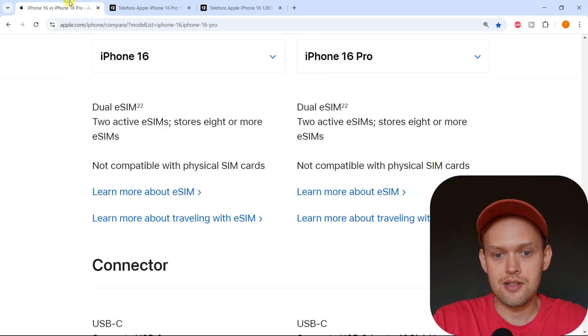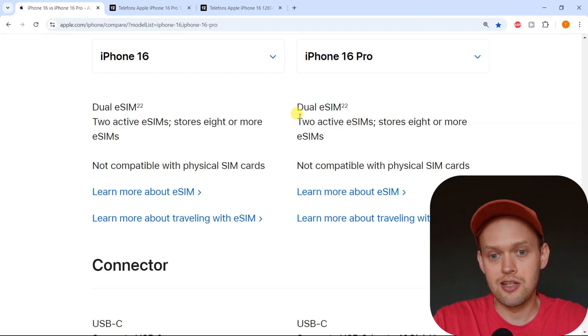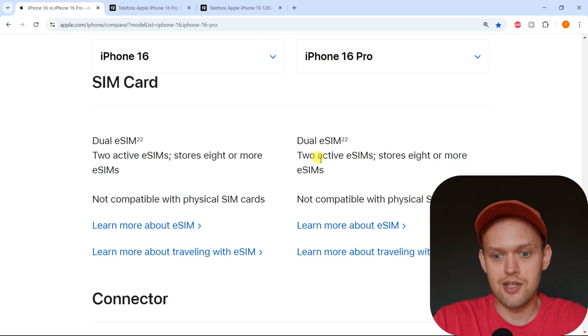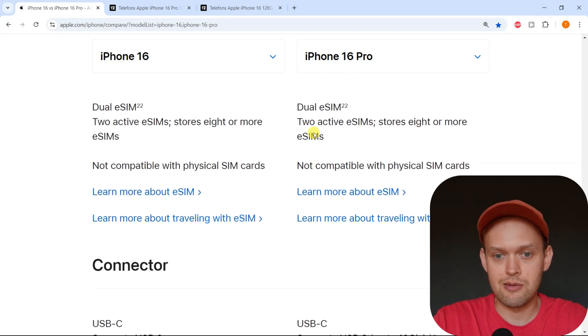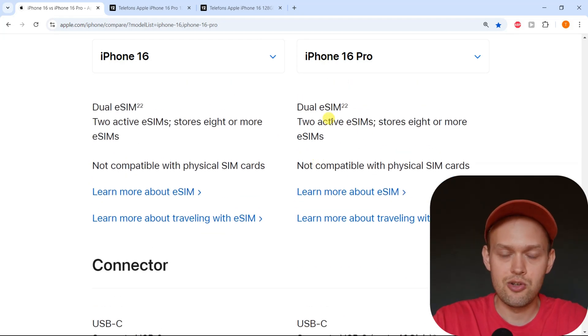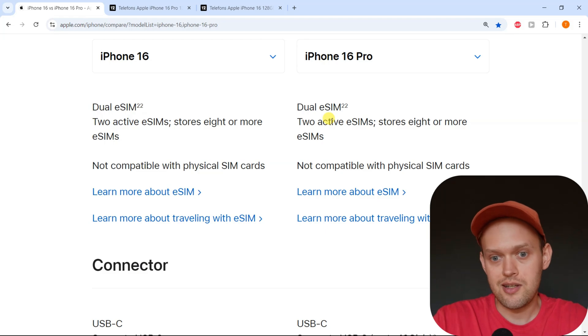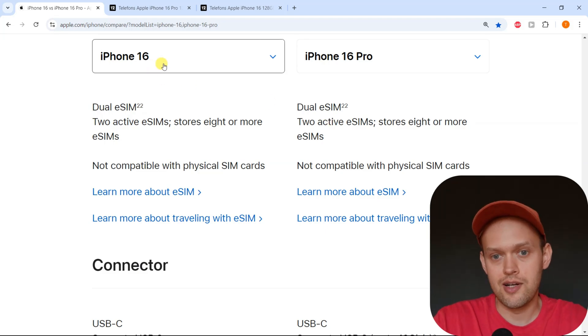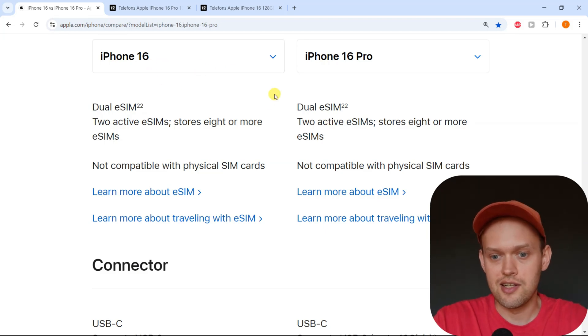But if you are in United States, you can only get dual eSIM setup on this phone and you do not get any physical SIM cards. You can run up to two eSIMs at the same time on the Pro and the regular 16 as well.